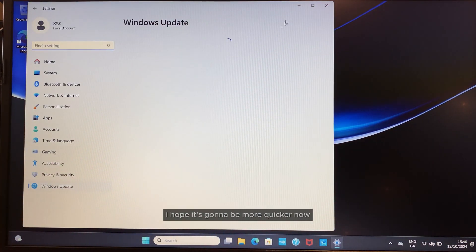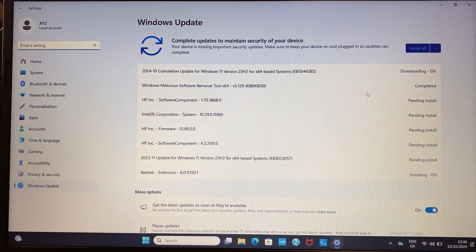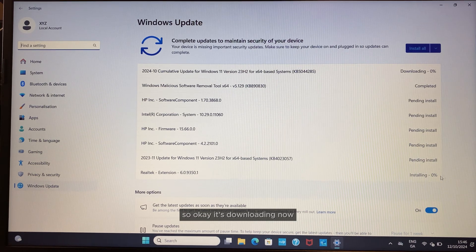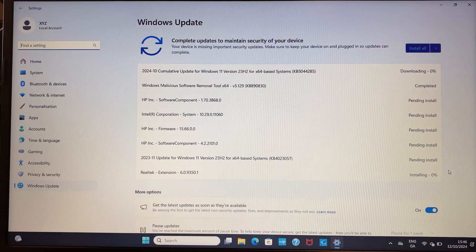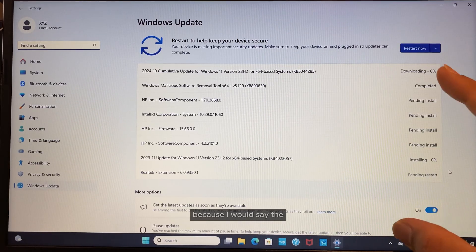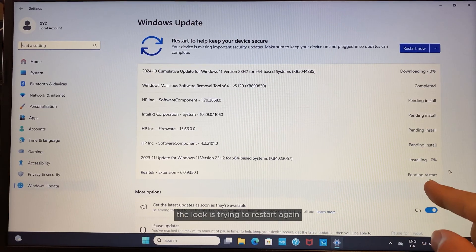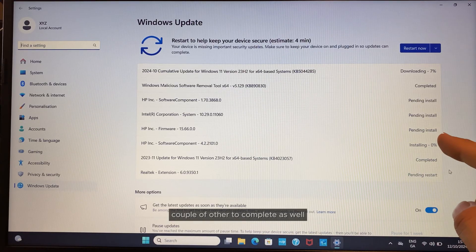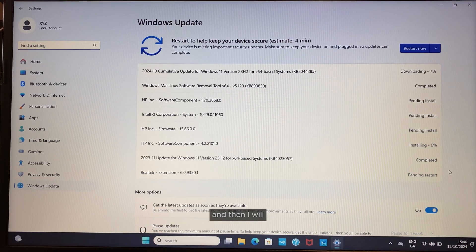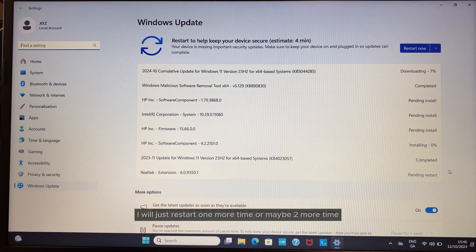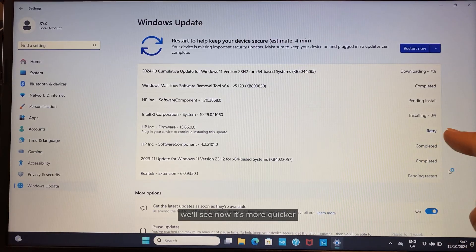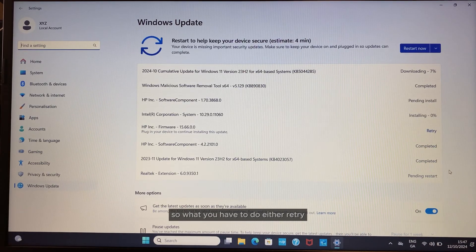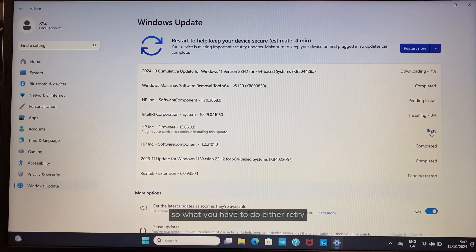Same updates—check for updates. I hope it's going to be quicker now. It's downloading now. The laptop is trying to restart again, so I'll just wait a bit for a couple more to complete, then I'll restart one or maybe two more times. It's more quicker—look, this one failed. What you have to do is either retry.